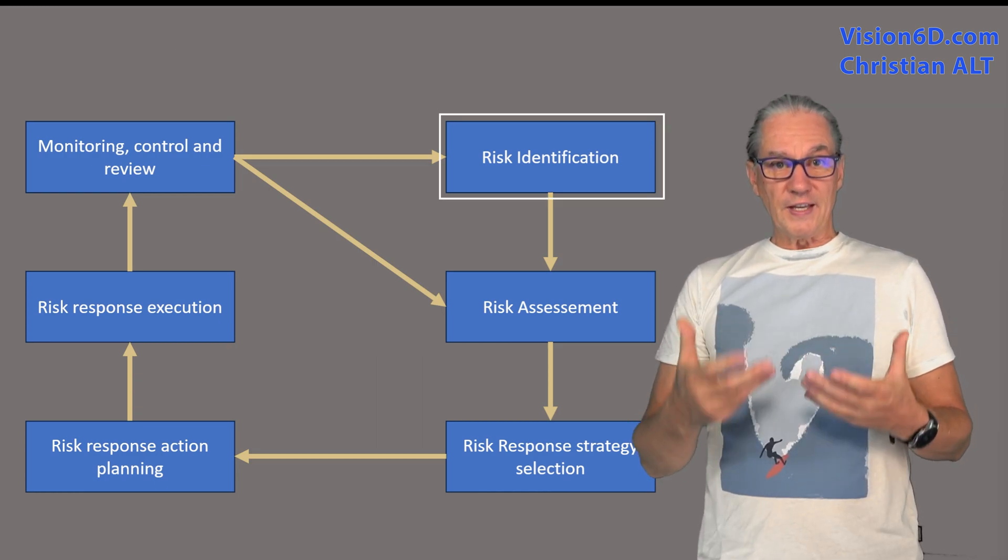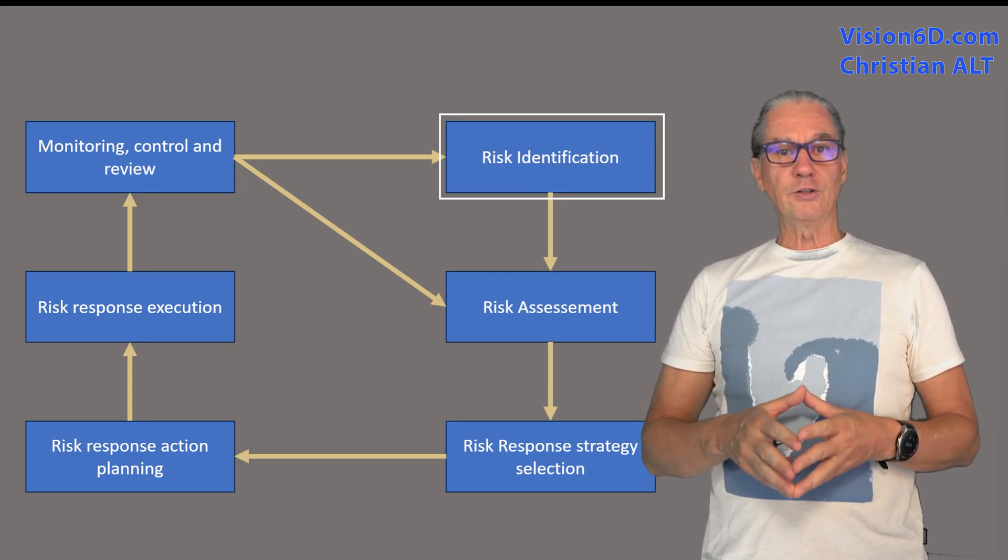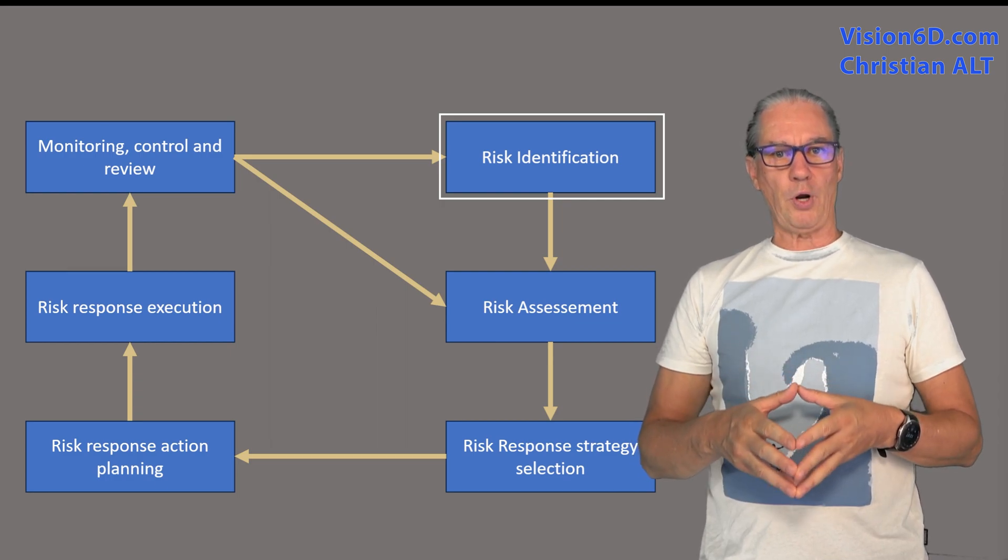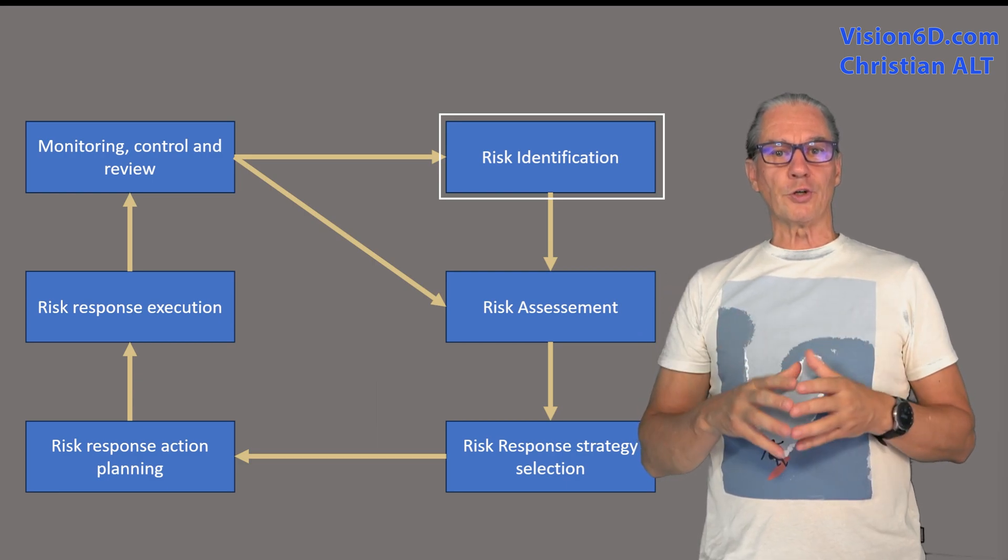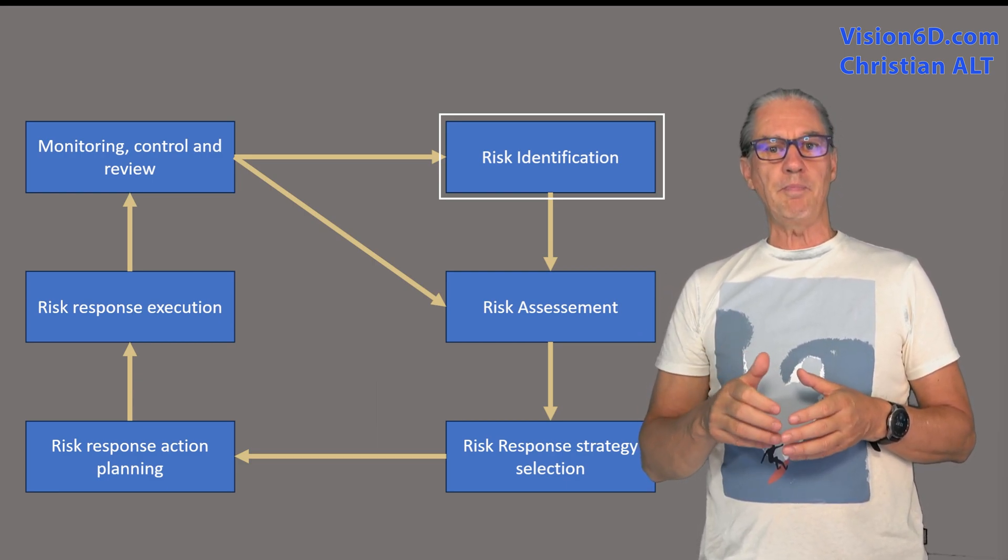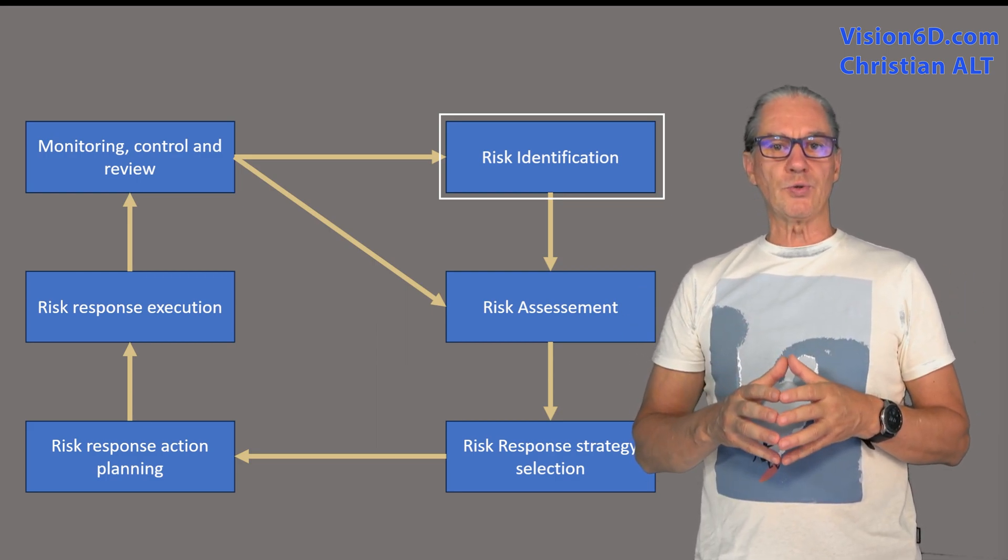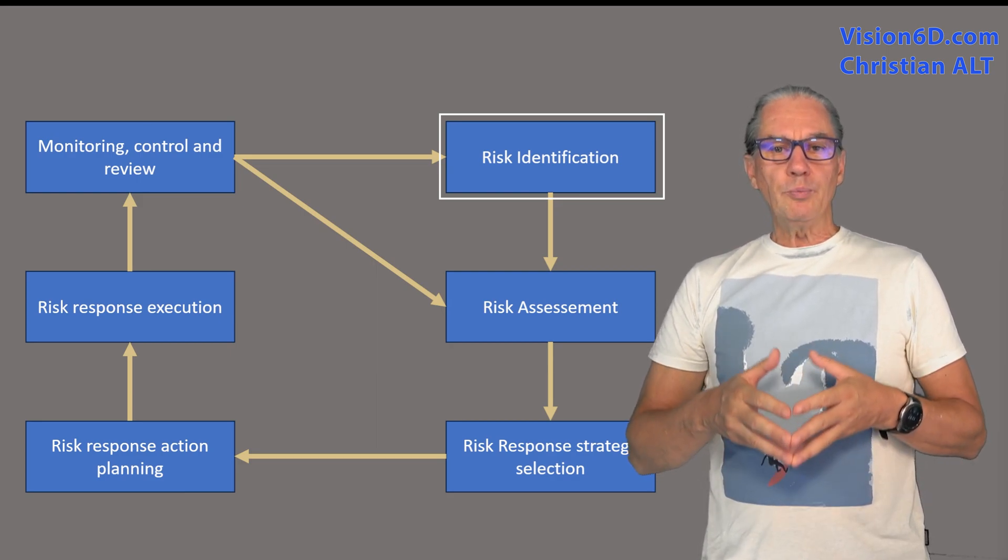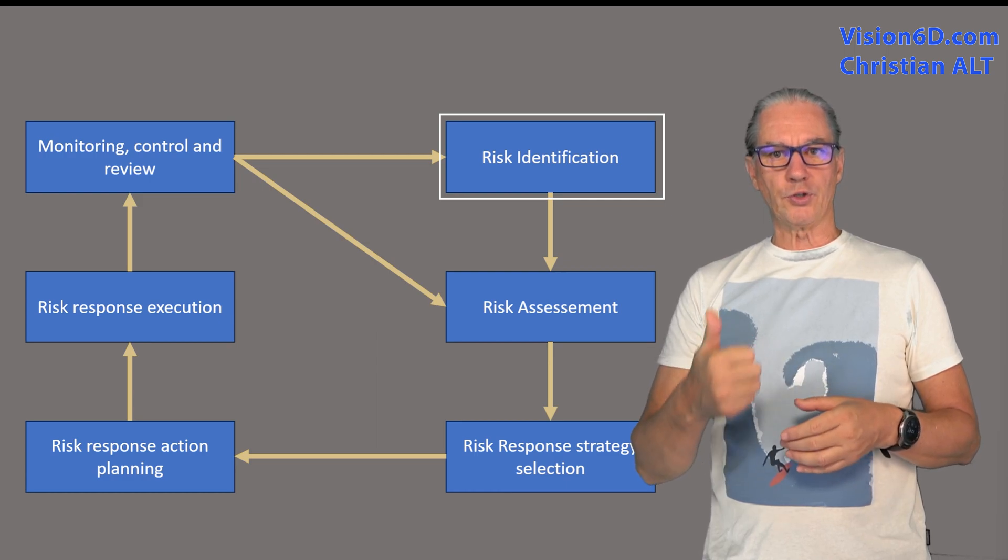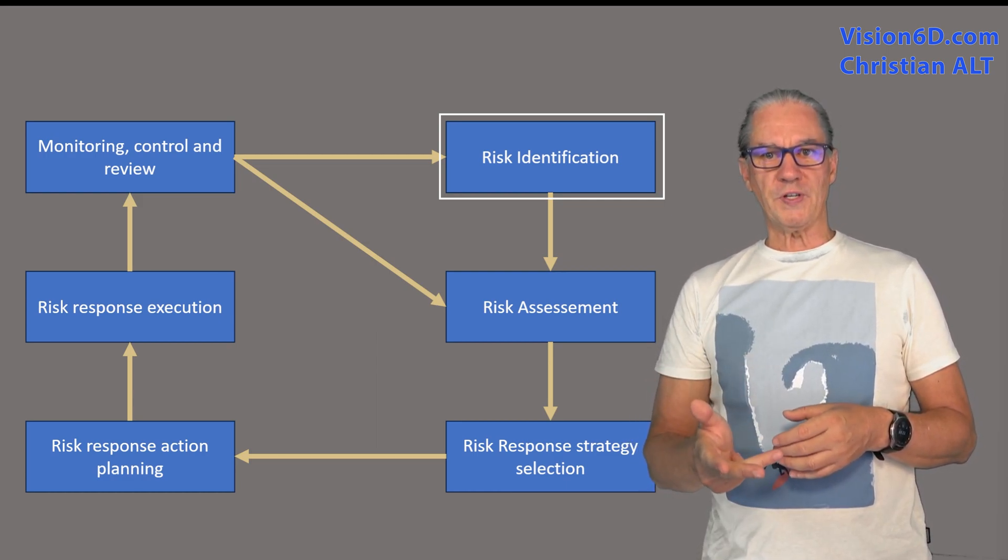The first step is to identify the risks and to evaluate their impact on the project. The best to do that is to have a brainstorming meeting with the stakeholders, the team members and SMEs, that is to say, special matter experts. We will brainstorm the potential risks considering the scope, the planning, the schedule, resources, technology and all external factors.